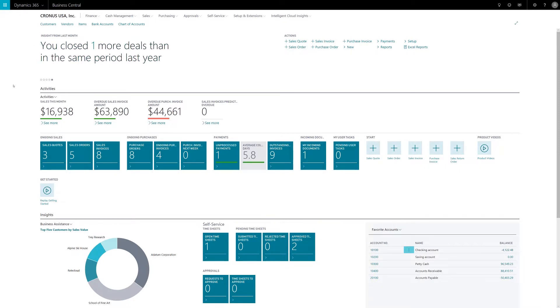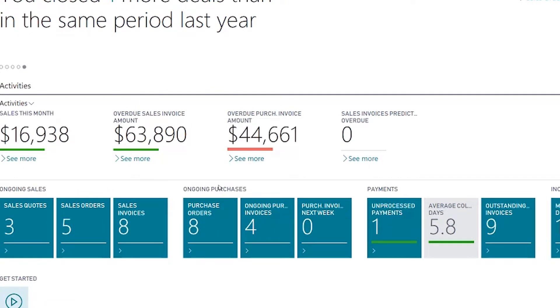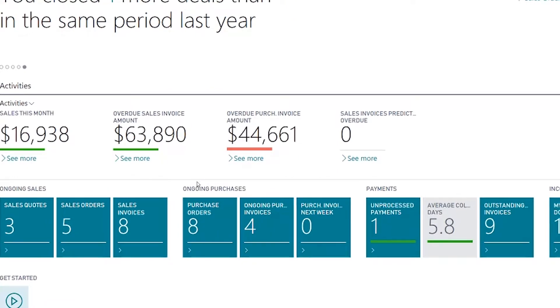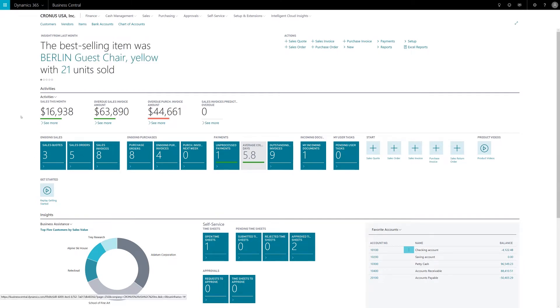Immediately when I log into the application I can see that I have a significant amount of overdue purchase invoices. In business it's important to pay your vendors on time so they continue to provide you with their goods and services.